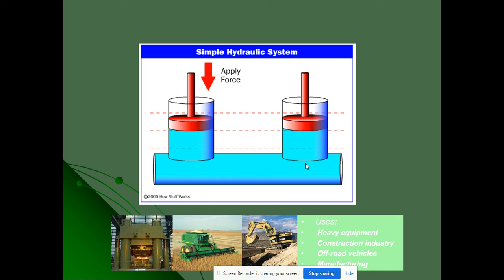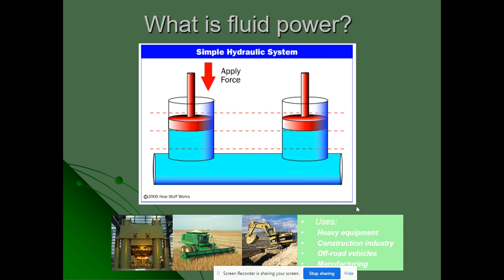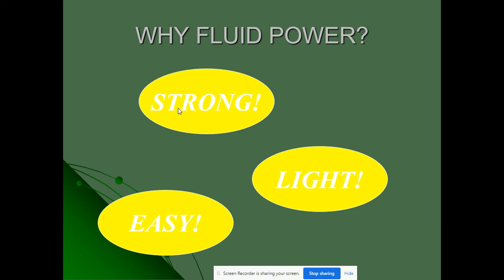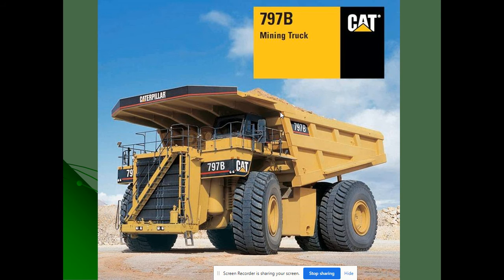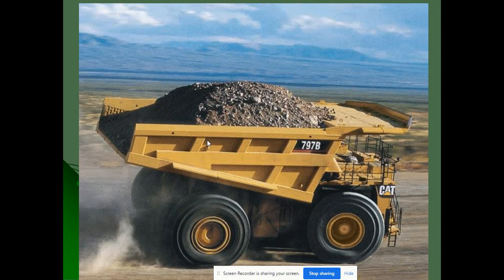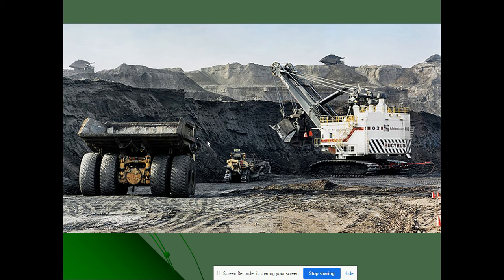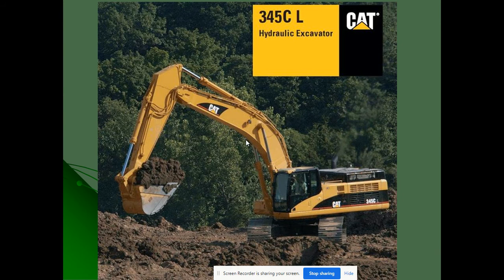In a simple diagram, if you apply force on one side and both cylinders are connected to the same reservoir, the same force acts on the other side. Examples include heavy equipment in the construction industry and even landing gear of aircraft. Fluid power is preferred because it is strong, lightweight, and easy to handle. Applications include heavy mining trucks and tippers — in mining, almost all earth movers work on fluid power.